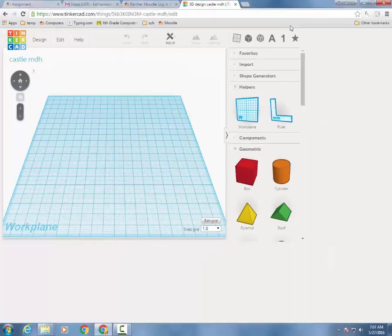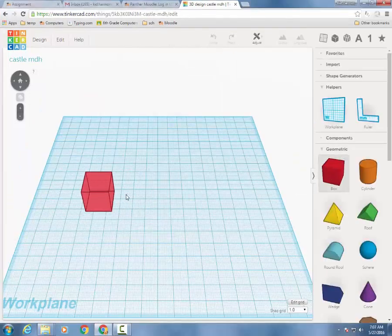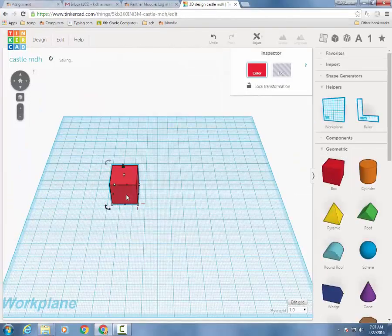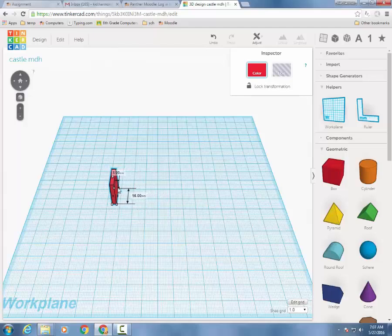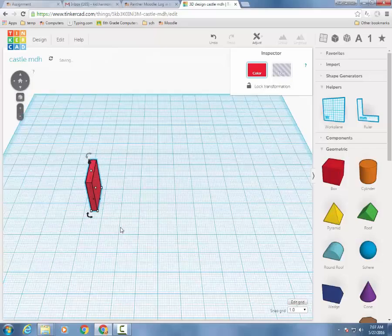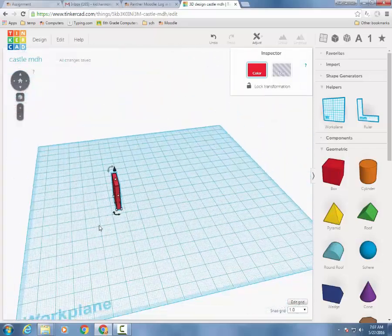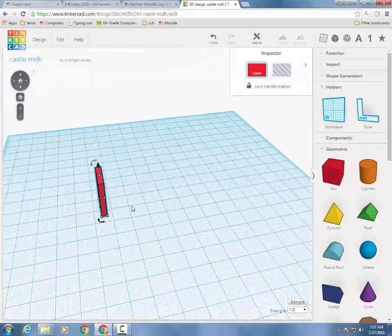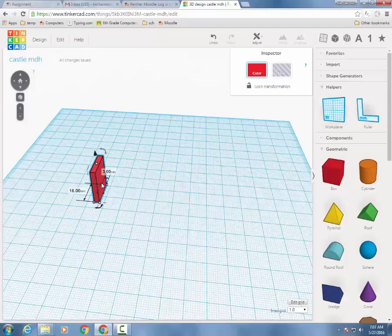Alright, we're going to build a castle, but we're going to build it a little different. Instead of a big block that we cut out with a hole tool, we're going to actually make a wall. So I want you to shrink your wall from the side so that it's 2 millimeters thick. That's my rule for walls.